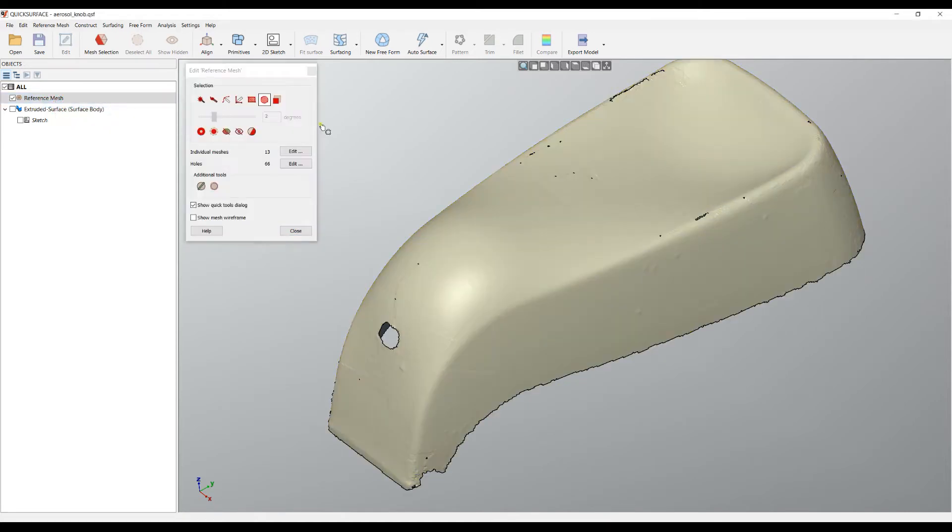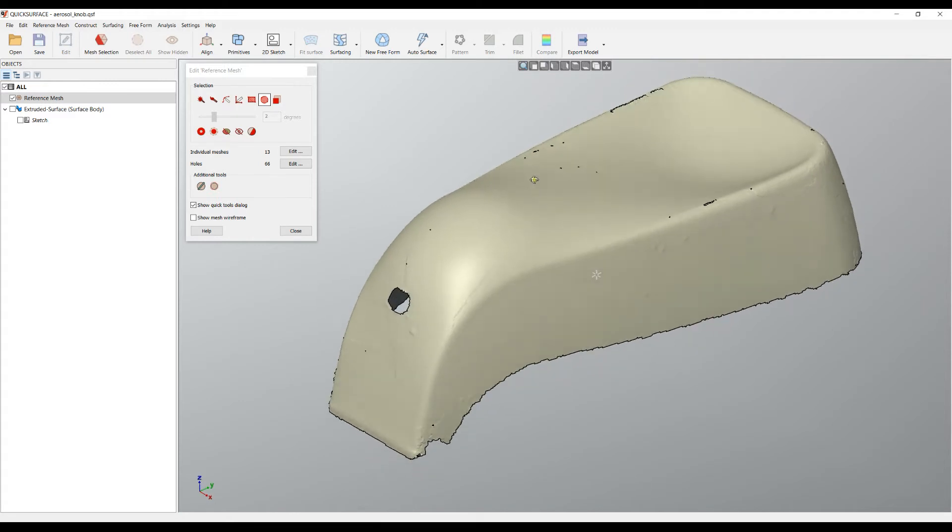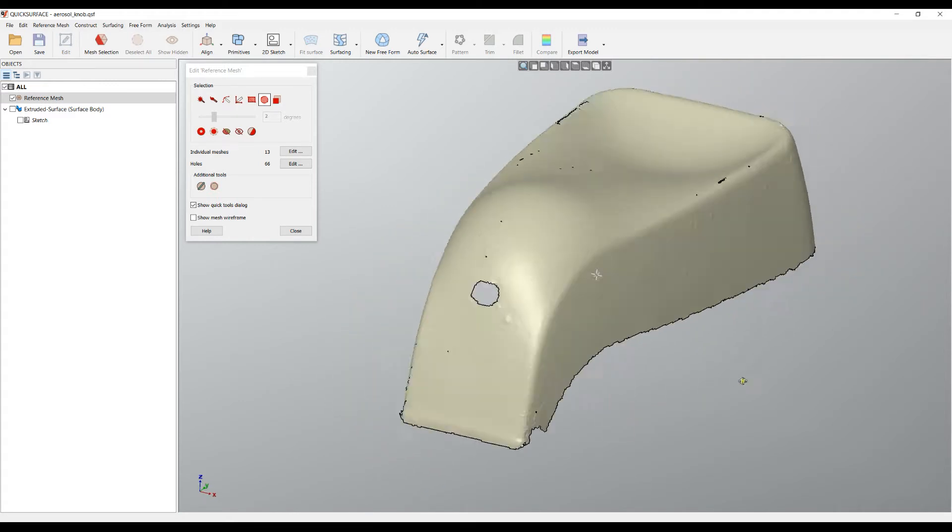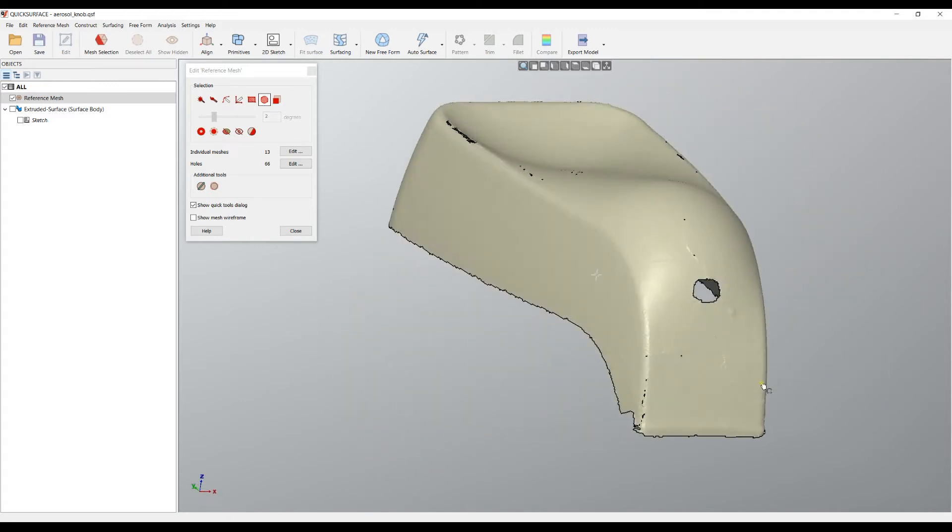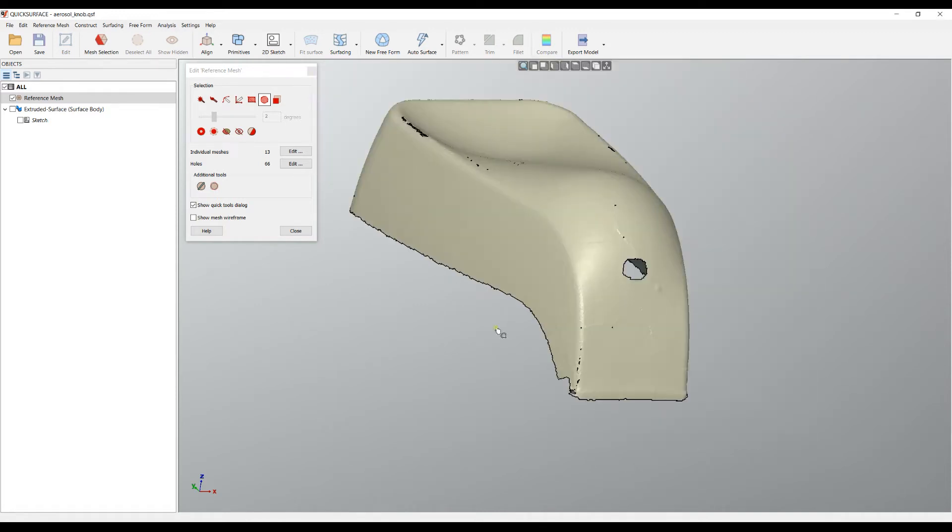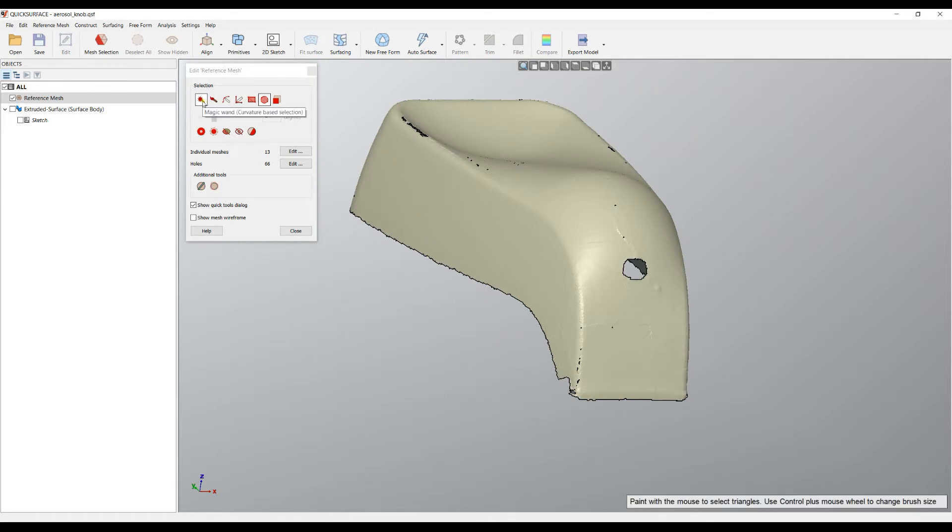What you will see on the screen is the well-known commands for selection. You also will see that the software automatically will turn the edges on so you can easily see where are the problematic areas and the holes that you want to fill.